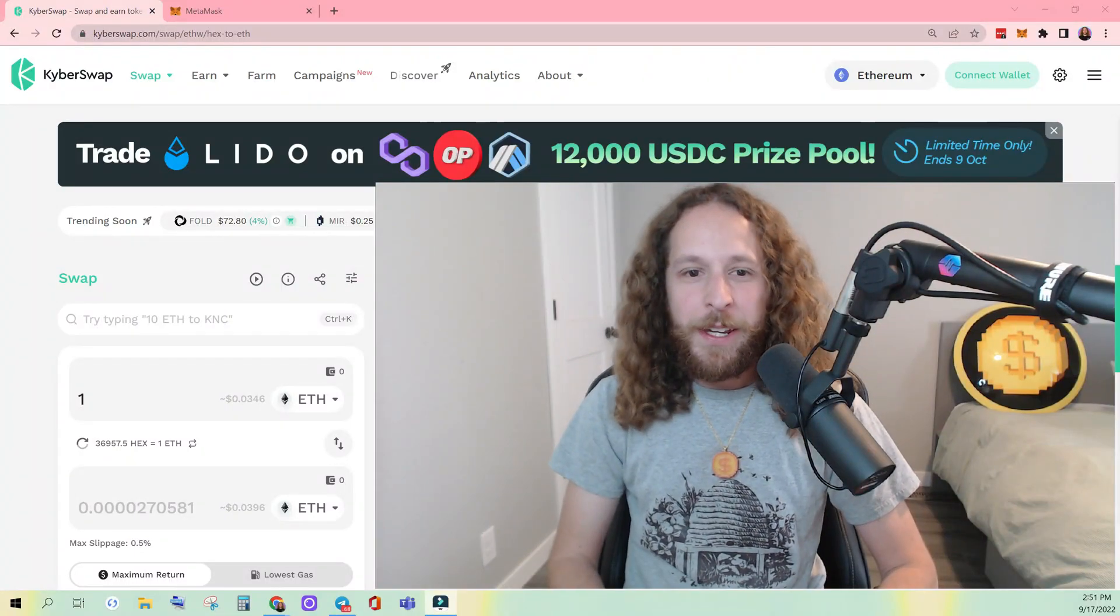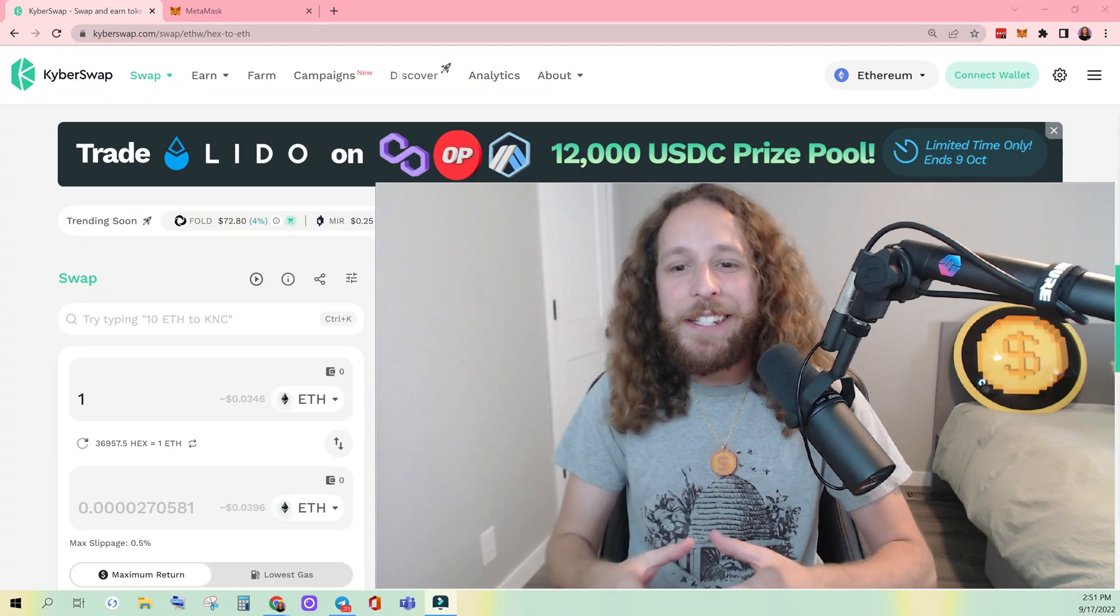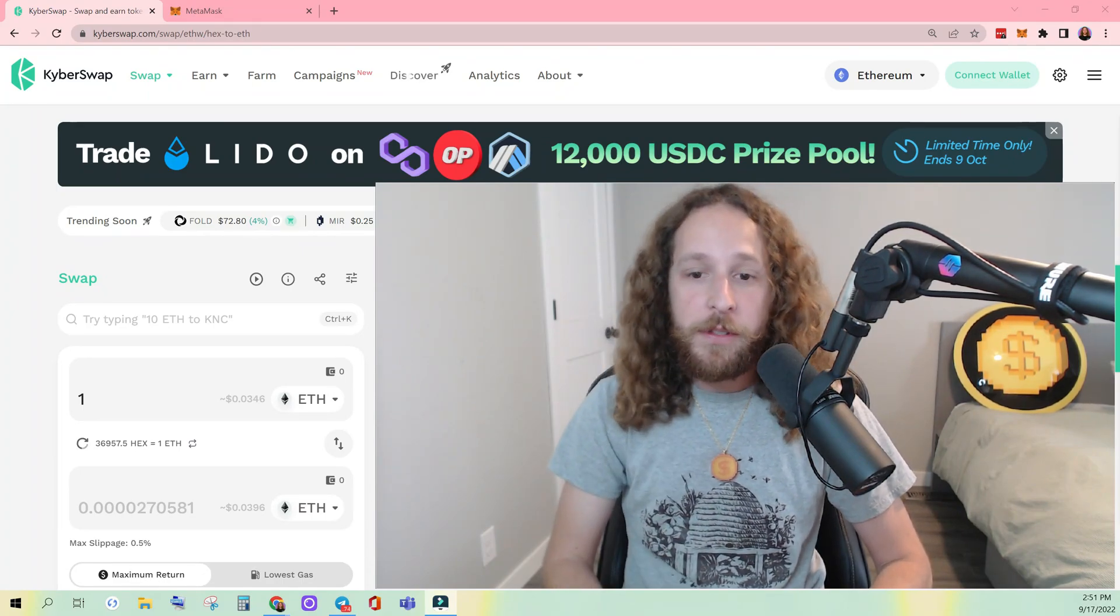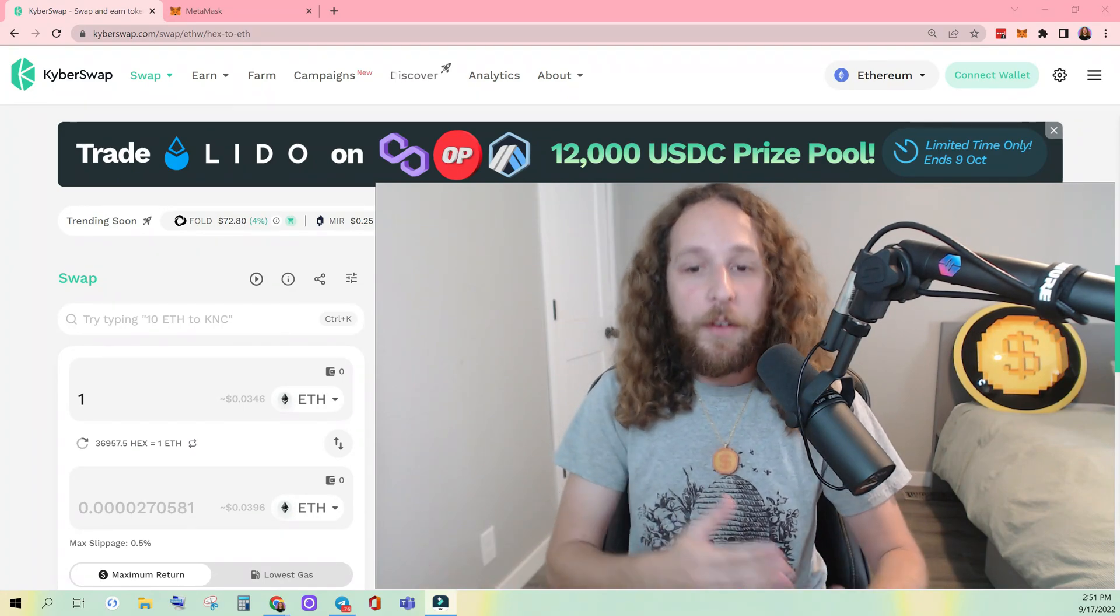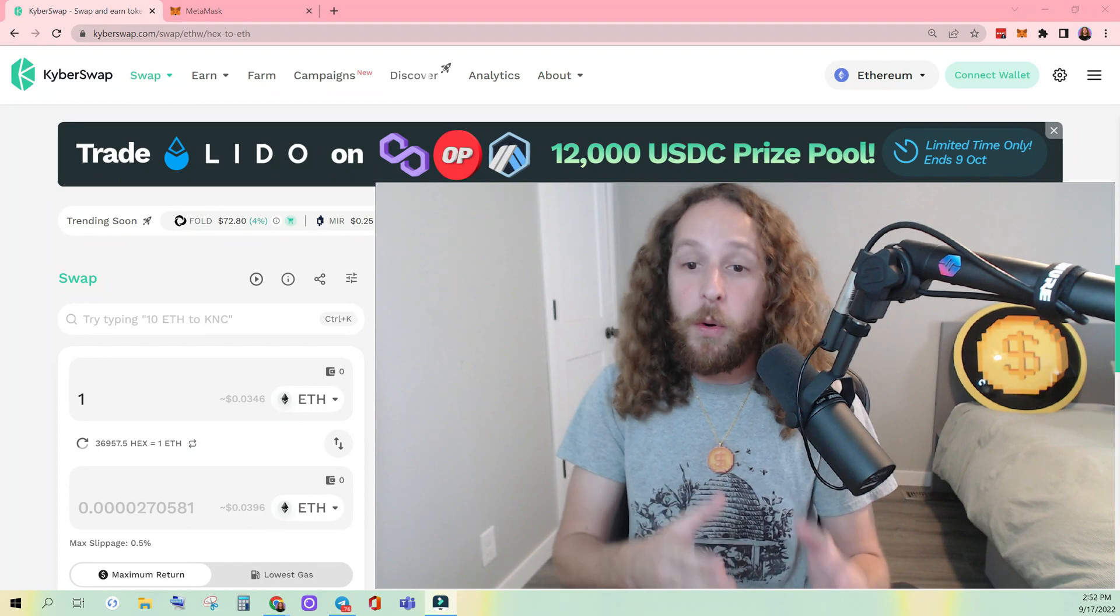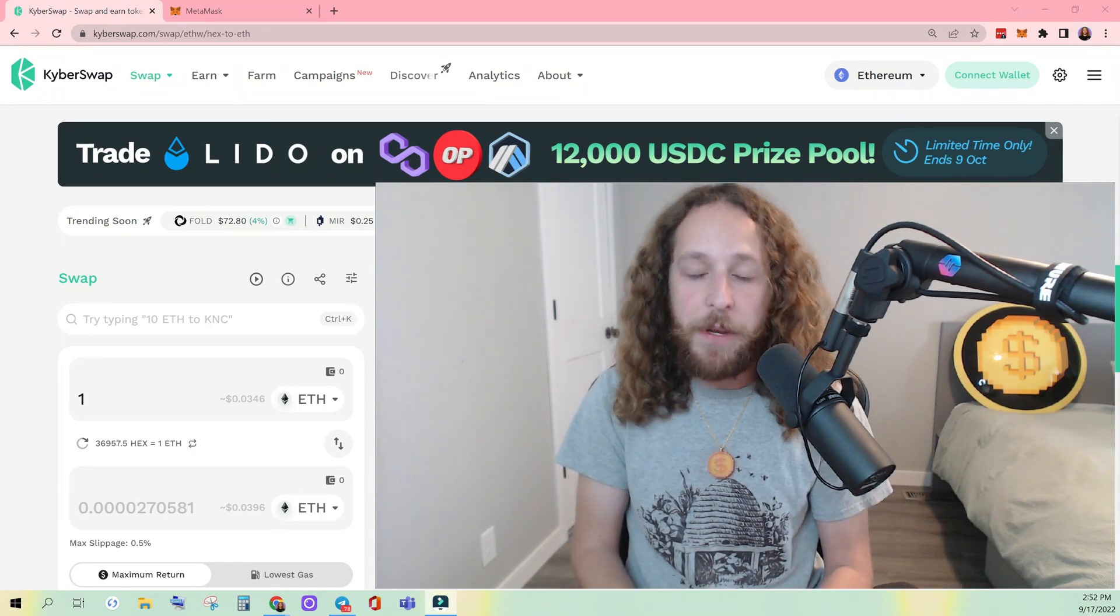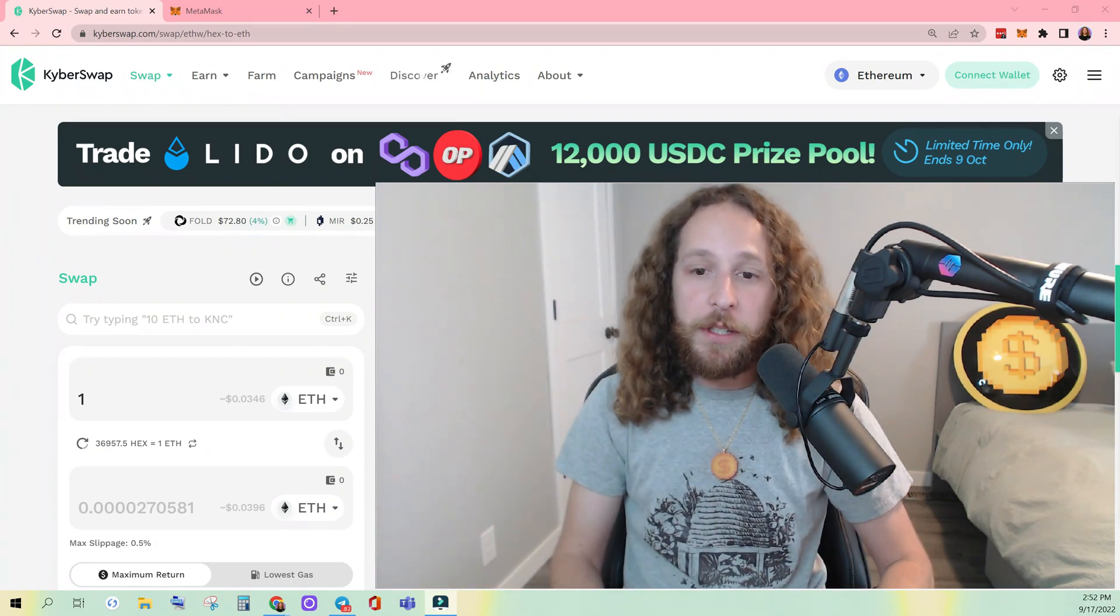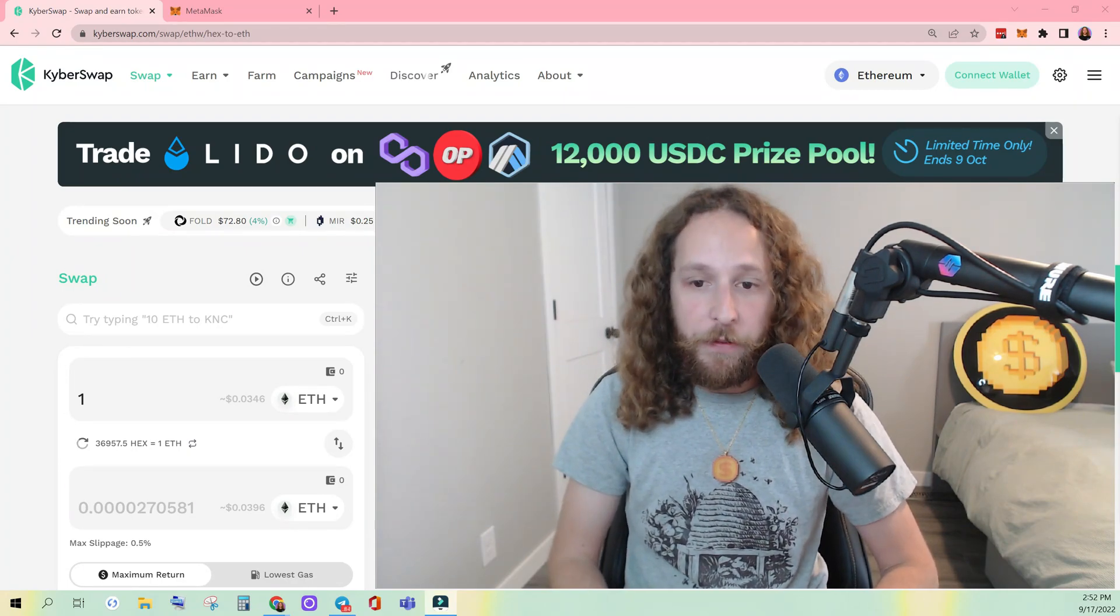What's up everybody, KG here, coming at you with a quick and easy tutorial teaching you how to swap your tokens on the new ETHPAL or Ethereum Proof of Work fork of Ethereum. For those that don't know, the Ethereum Proof of Work or ETHPAL fork came with a full system state copy, which gave you a one-to-one copy of every token that you held on Ethereum at the time of the fork.